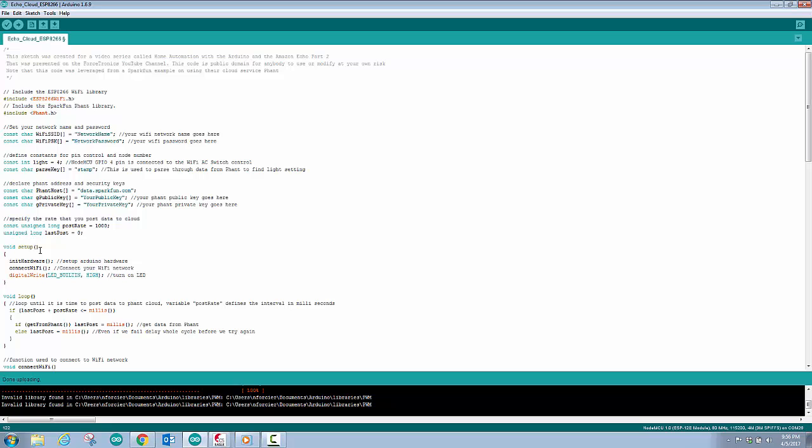So that's the code for the NodeMCU. And I'm going to post this on GitHub as well. Let's take a last look at the board, the actual finished Wi-Fi AC switchboard and see Alexa in action controlling the light.